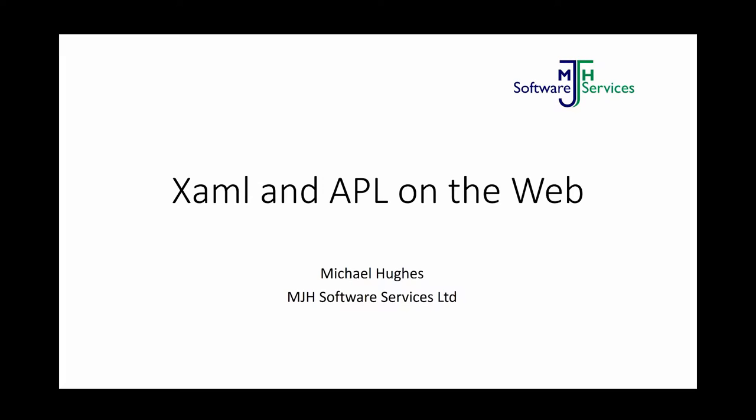Michael, can you talk about XAML, APL, on the web, and stuff like that? Okay, all right. Yes, well, this is the sort of topic I was talking about.